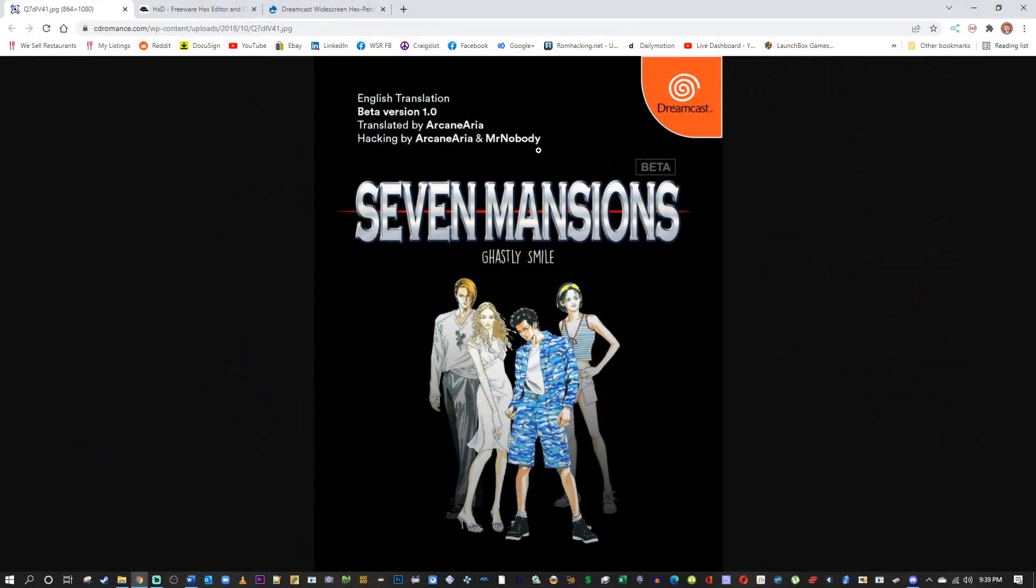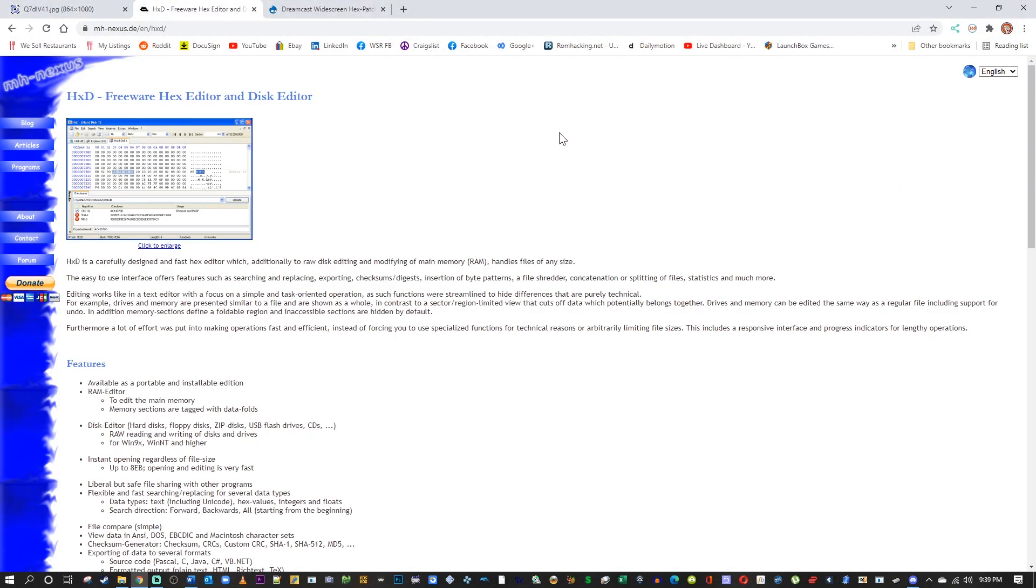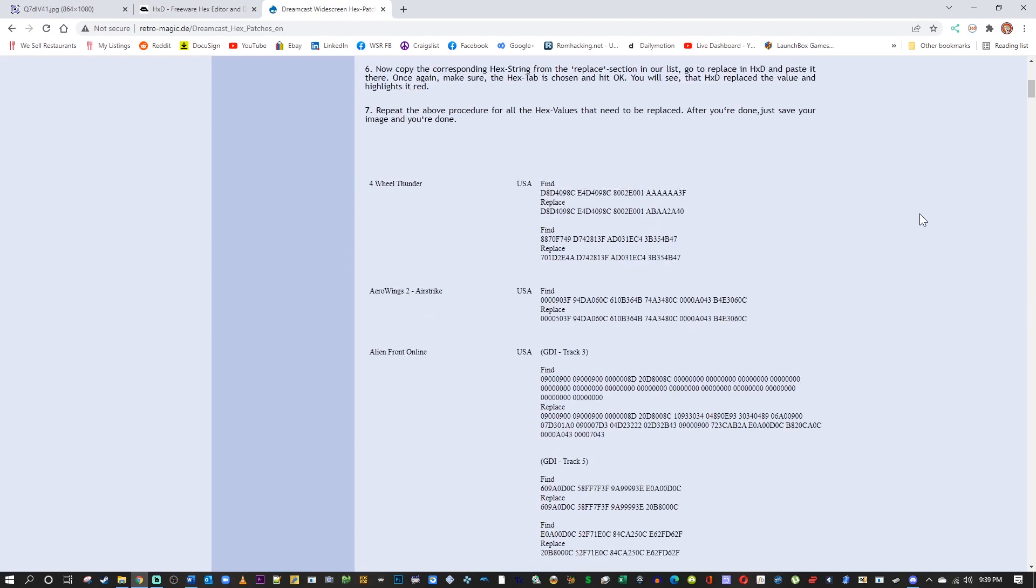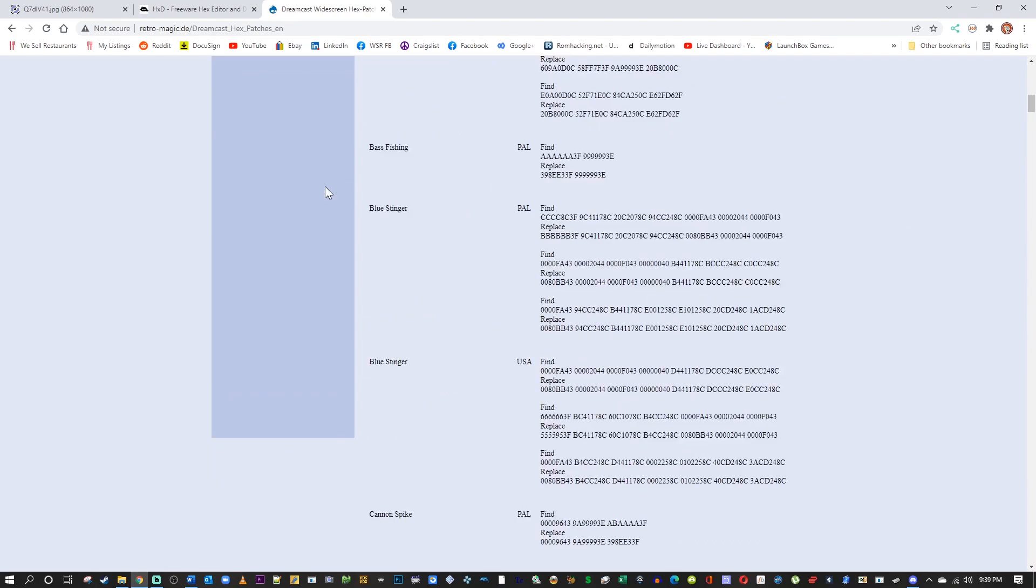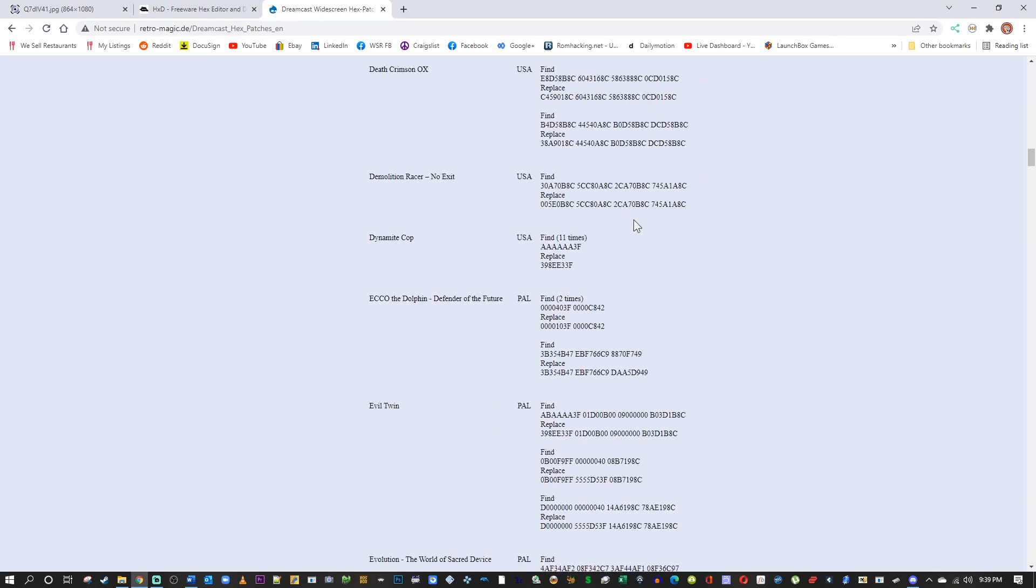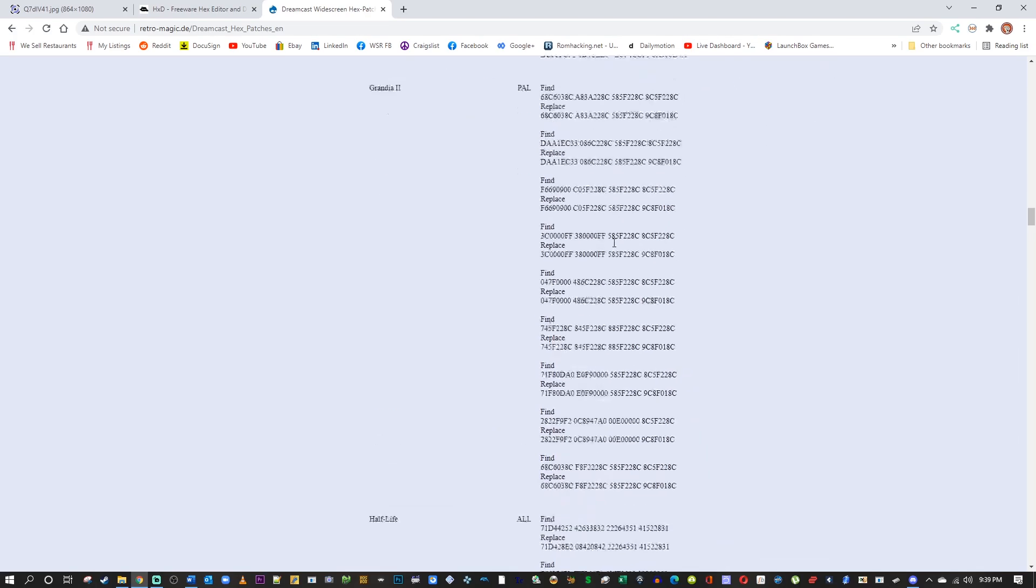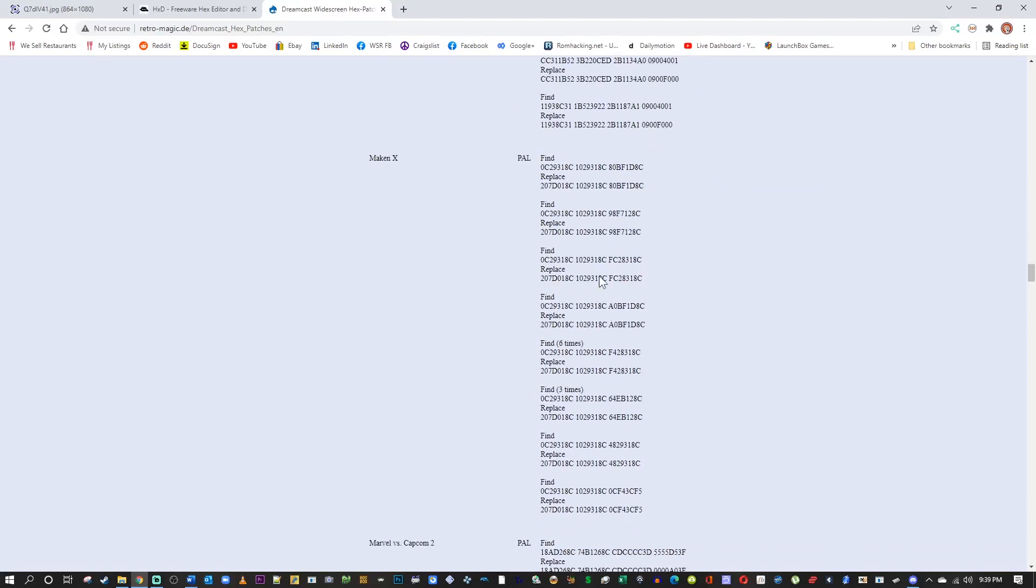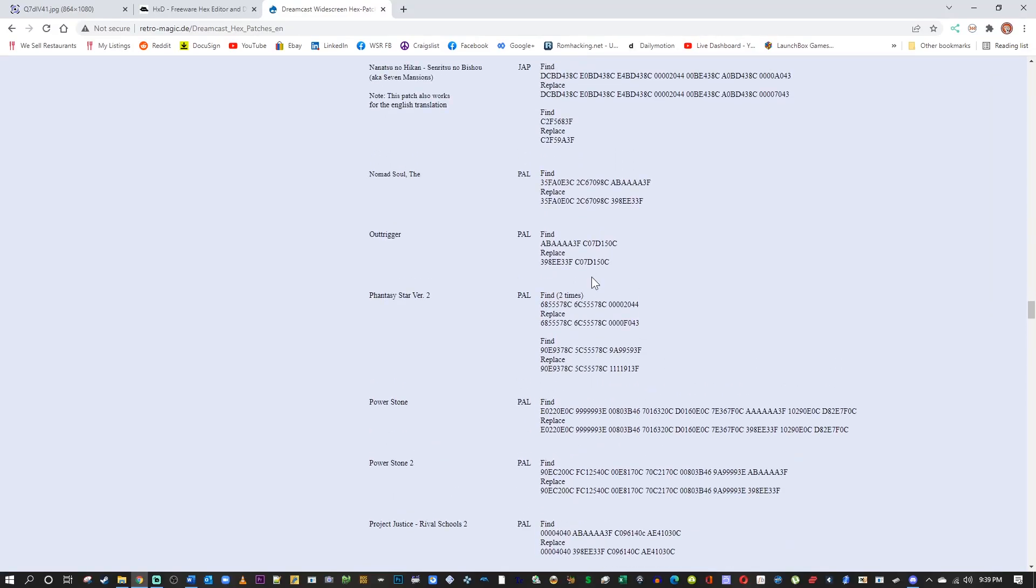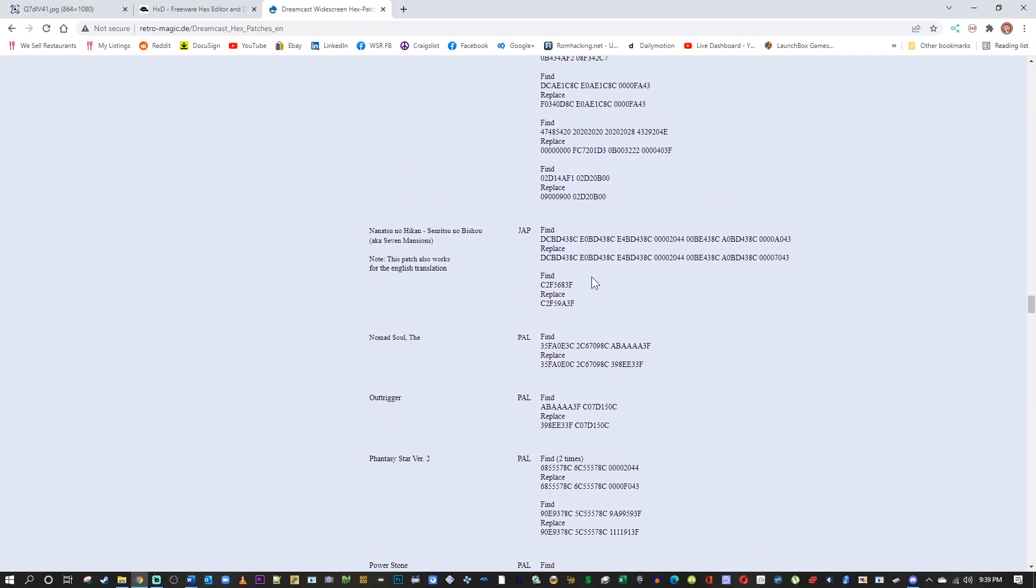So I will leave a link in the description to HXD. It's a free hex editor and disk editor, and I will also leave a link to retro-magic.de. This is one of the only sources you're going to find for widescreen hacks for the Sega Dreamcast. If you scroll down this page, you can see that there are many different hacks for many different games, and it has Nanatsu no Hikan right there, as well as a note that it does work on the patch version.